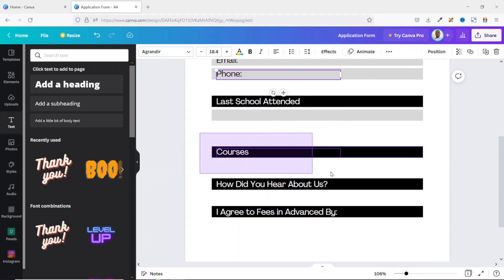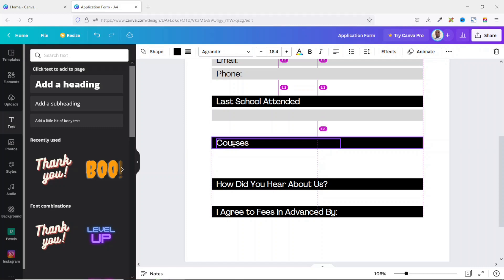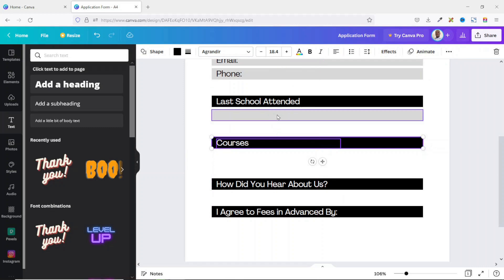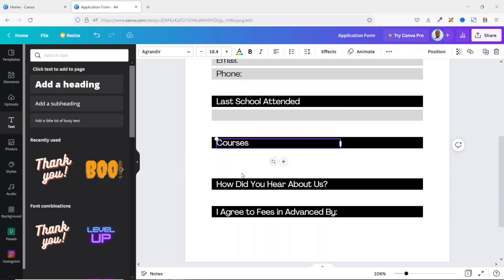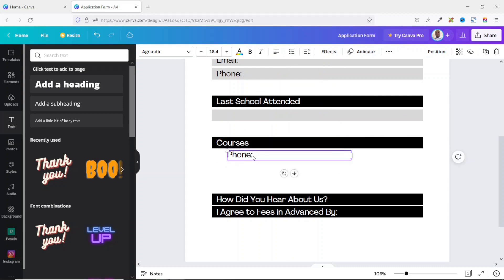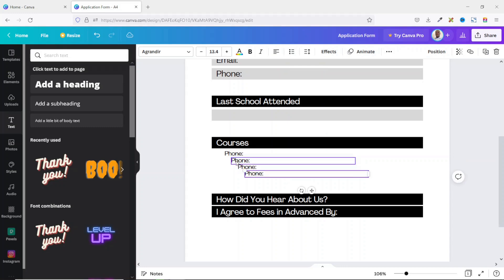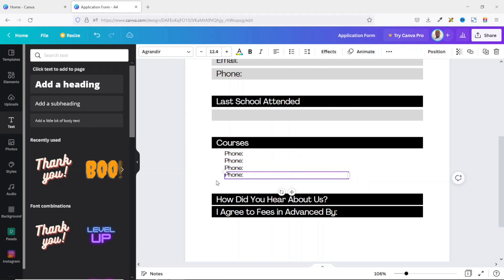Next I work on the Courses section. I select everything and reposition it near the top, getting 1.3 inches of space between the top section and this section. I duplicate the existing text to stay consistent with the font, place it here, reduce the size to about 13.4, reposition it, and duplicate it three times.